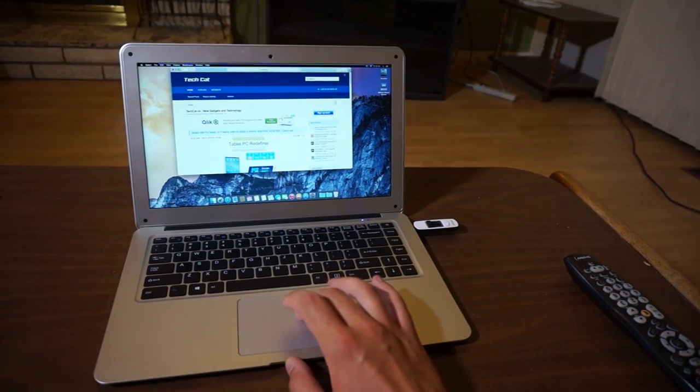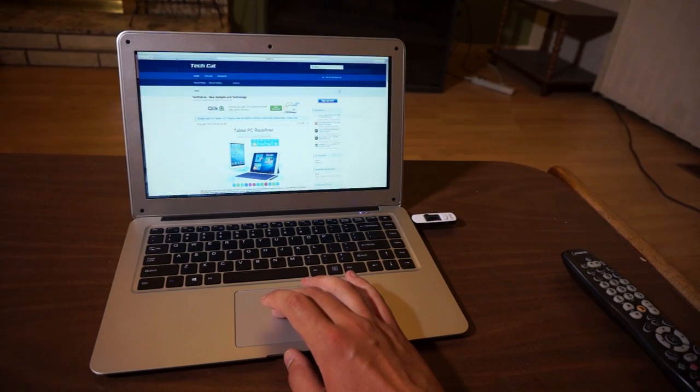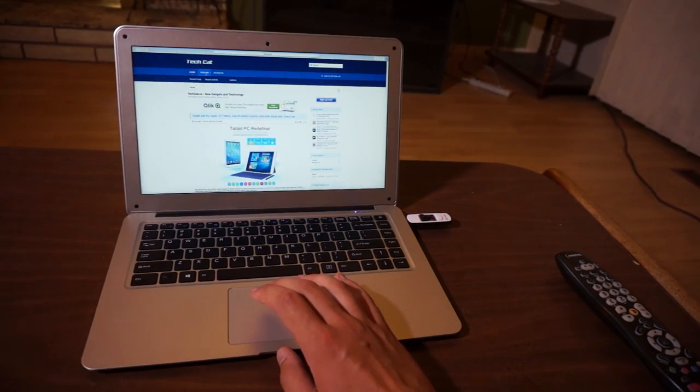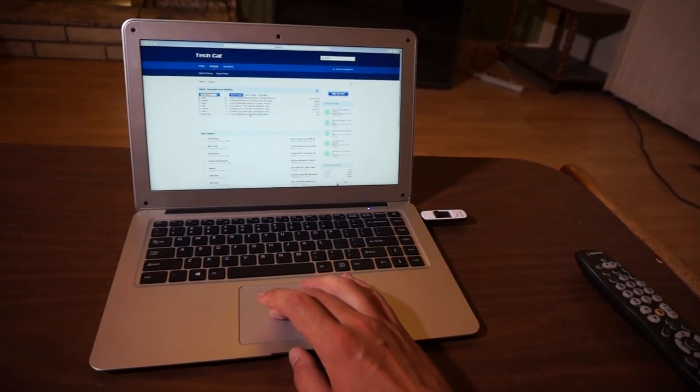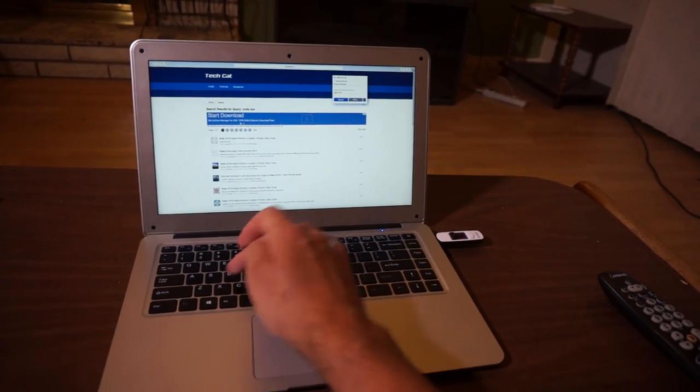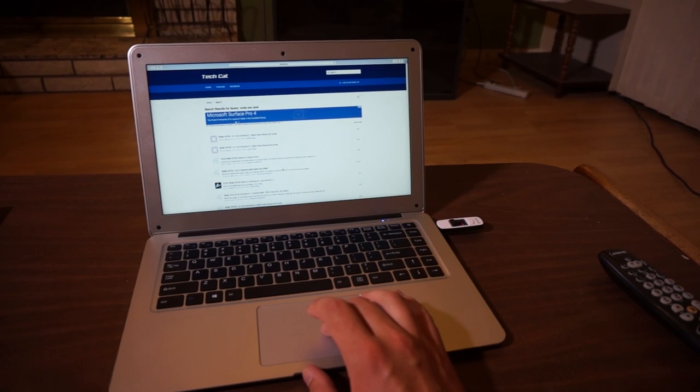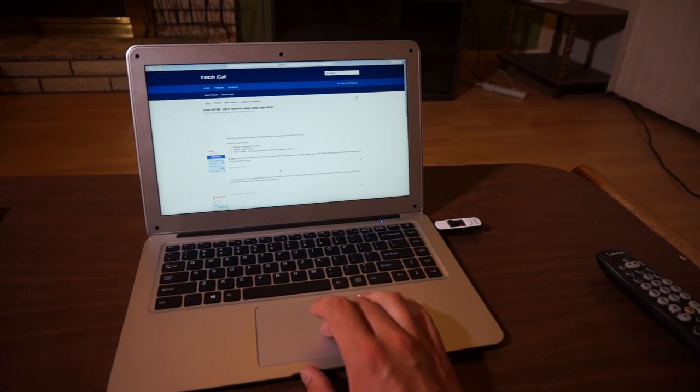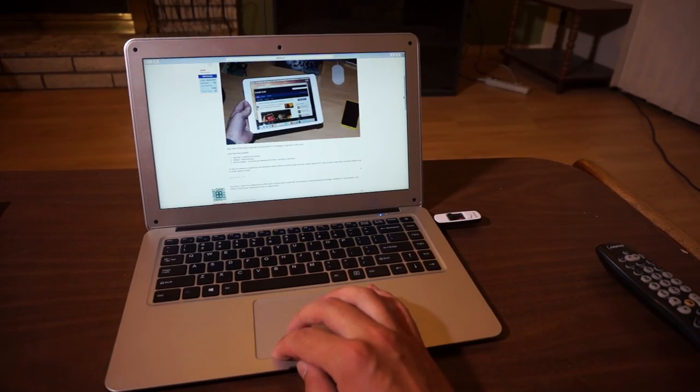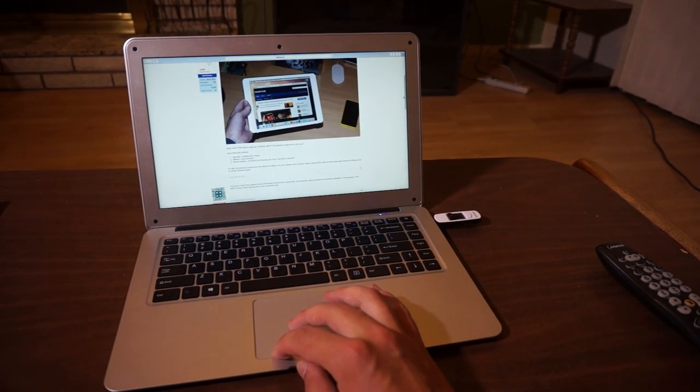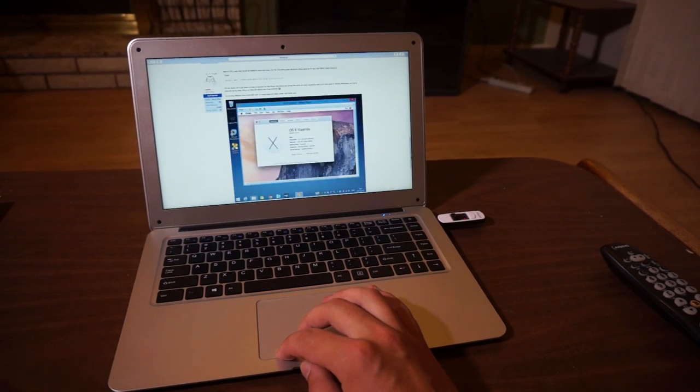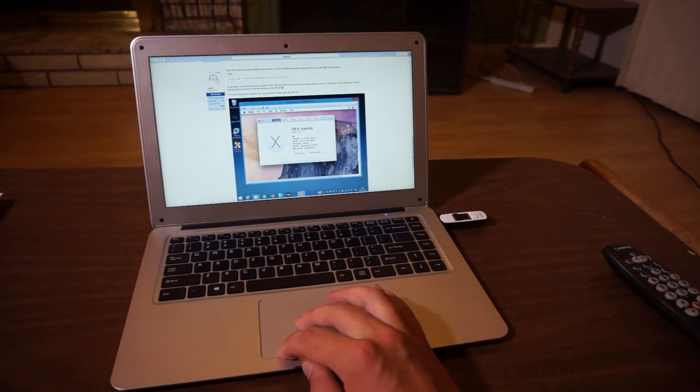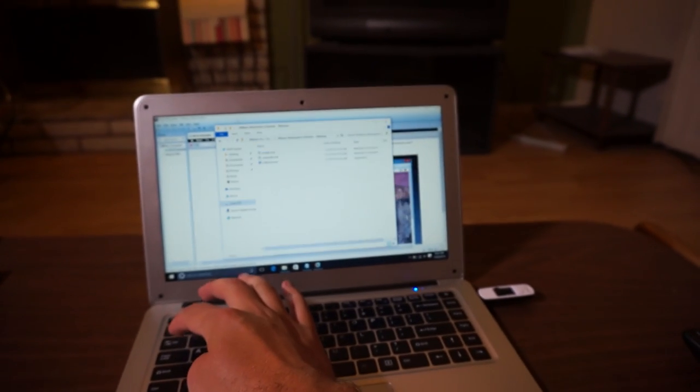And it runs OSX Yosemite. Everything seems to be working. Internet, keyboard and touch. And it is surprisingly snappy since I am running OSX as a virtual machine on a Windows 10 from this flash drive.